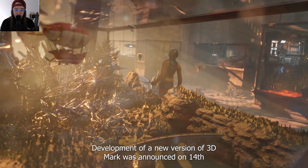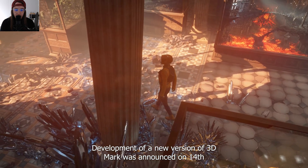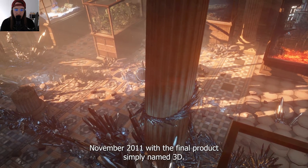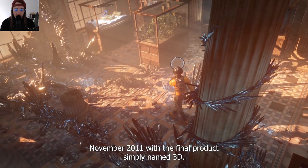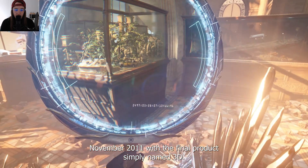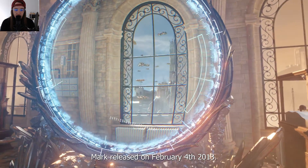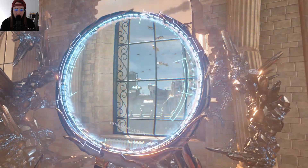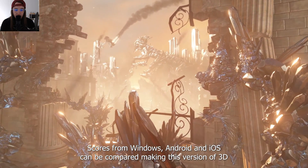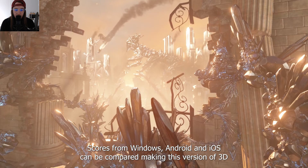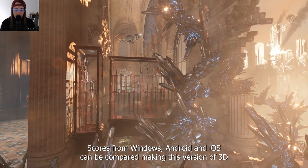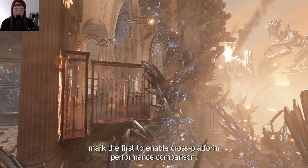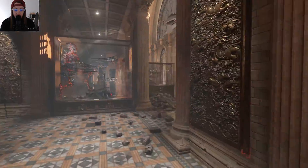Development of a new version of 3DMark was announced on 14 November 2011, with the final product simply named 3DMark released on February 4, 2013. Scores from Windows, Android, and iOS can be compared, making this version of 3DMark the first to enable cross-platform performance comparisons.